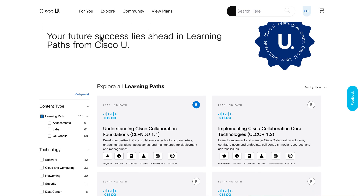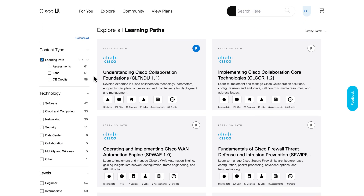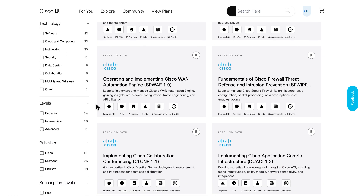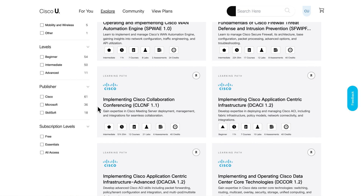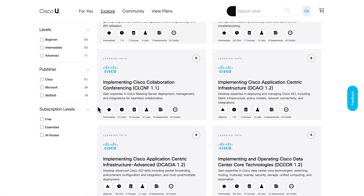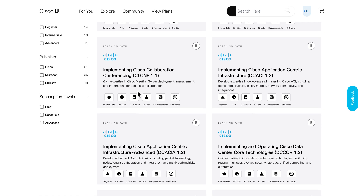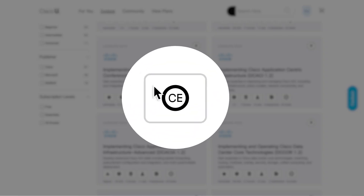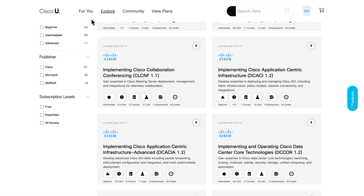All Access subscriptions can be a great perk to help retain star employees by supporting their professional development with certification and recertification, because they can earn continuing education credits for completing learning paths in Cisco U.